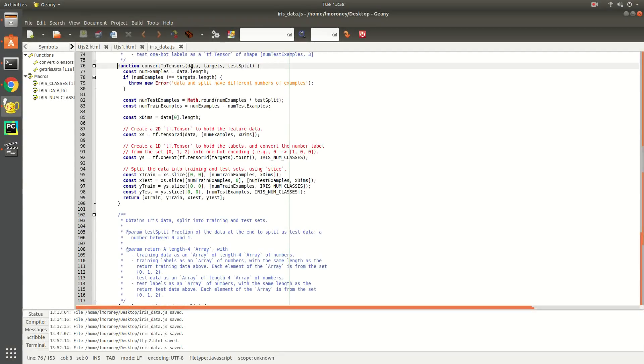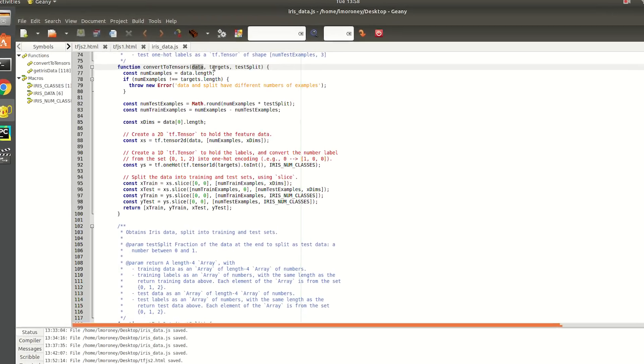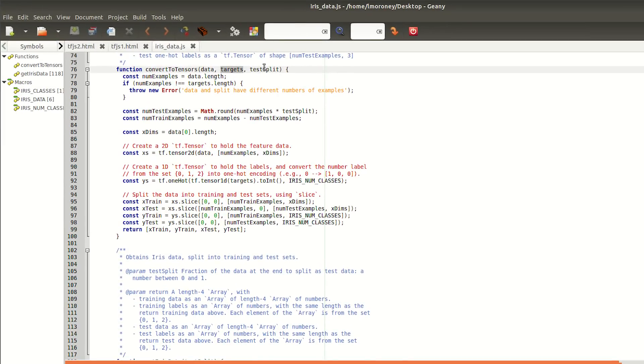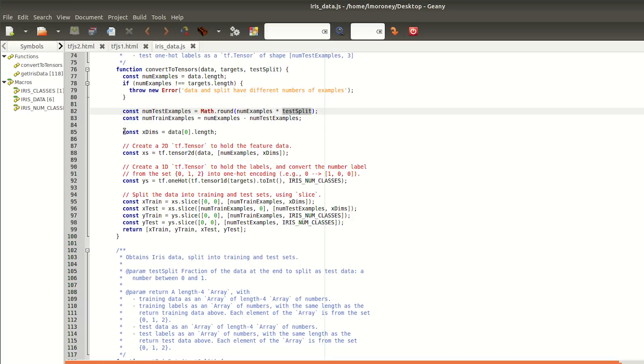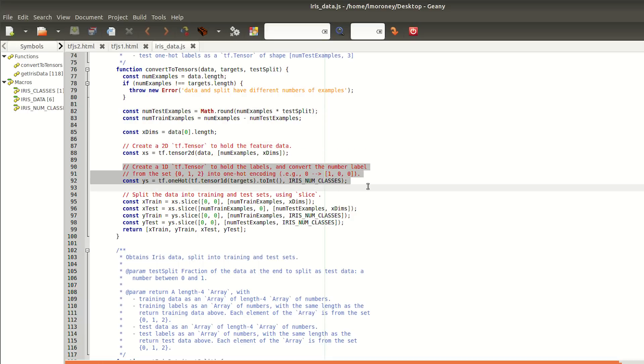Here is the convert to tensors function. It calculates the number of test examples by rounding the sample size by the split, and the number of training examples will just be the remainder. It then creates a two-dimensional tensor of the data, as you can see here, and a one-hot encoding of the label data.